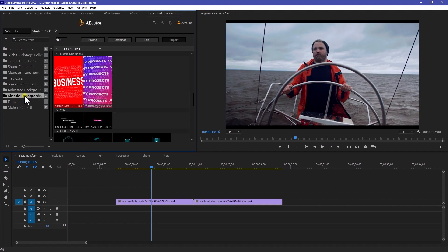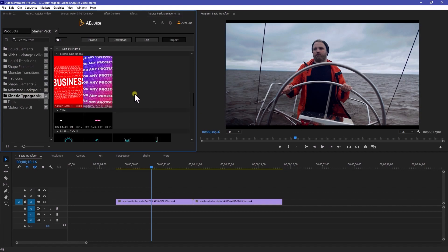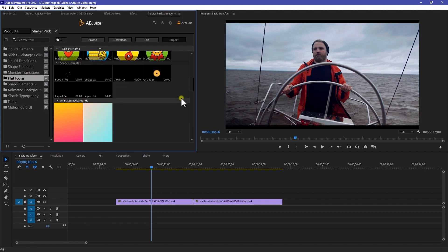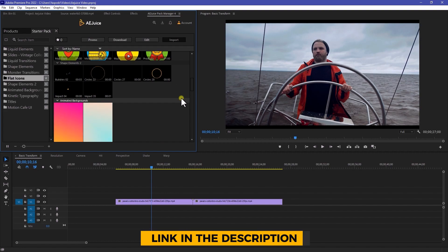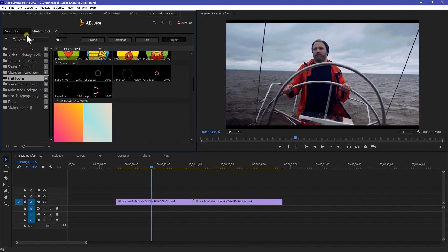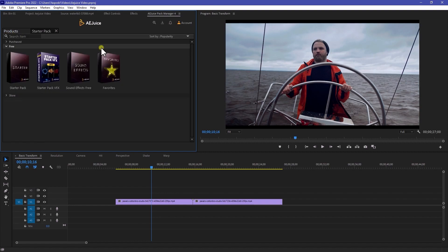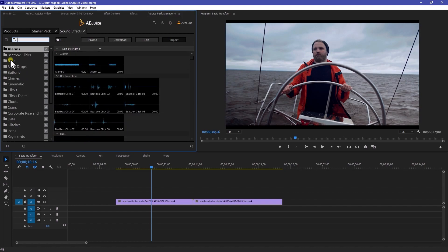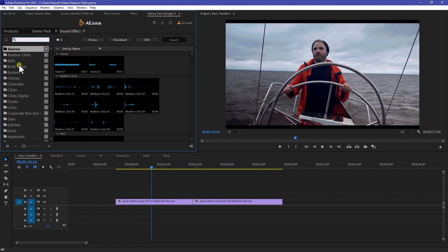Also, we have a kinetic typography titles. So you can use these elements for free. You just need to download AEJuice plugin and install in your Premiere Pro or in your After Effects. And secondly, we have a sound effect right here which is also completely free. So here we have many sound effects that you can use in your videos and make your videos more amazing.